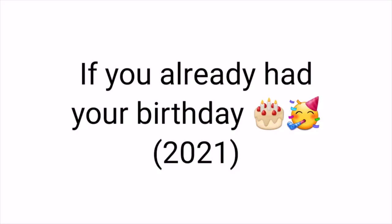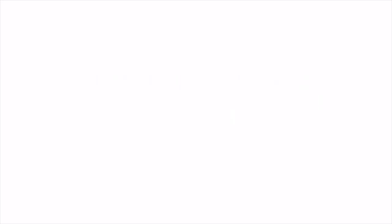If you already had your birthday in this 2021, add 1771 to your answer. But if you still don't, add only 1770 to your answer.